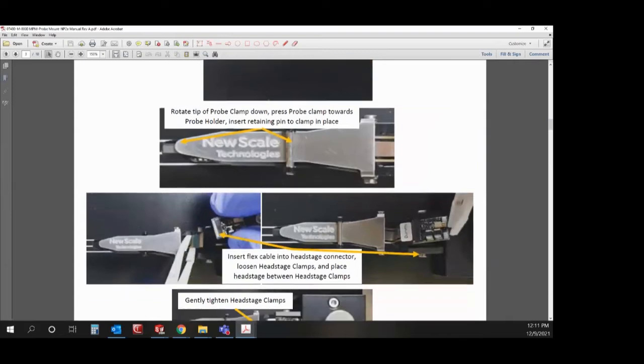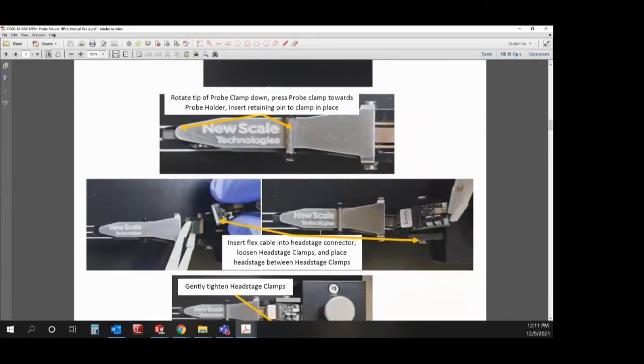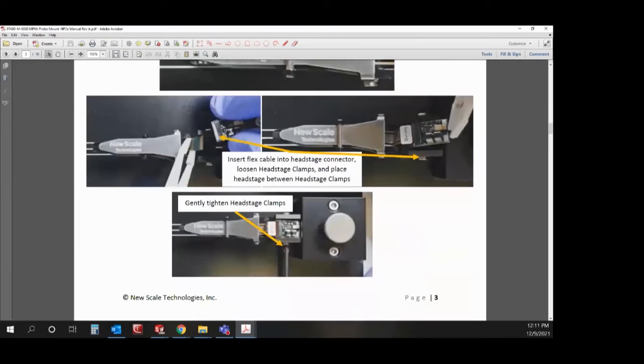Once it's installed, attach the flex cable to the head stage and then tighten the screws to clamp the head stage in place and you're ready to start recording.